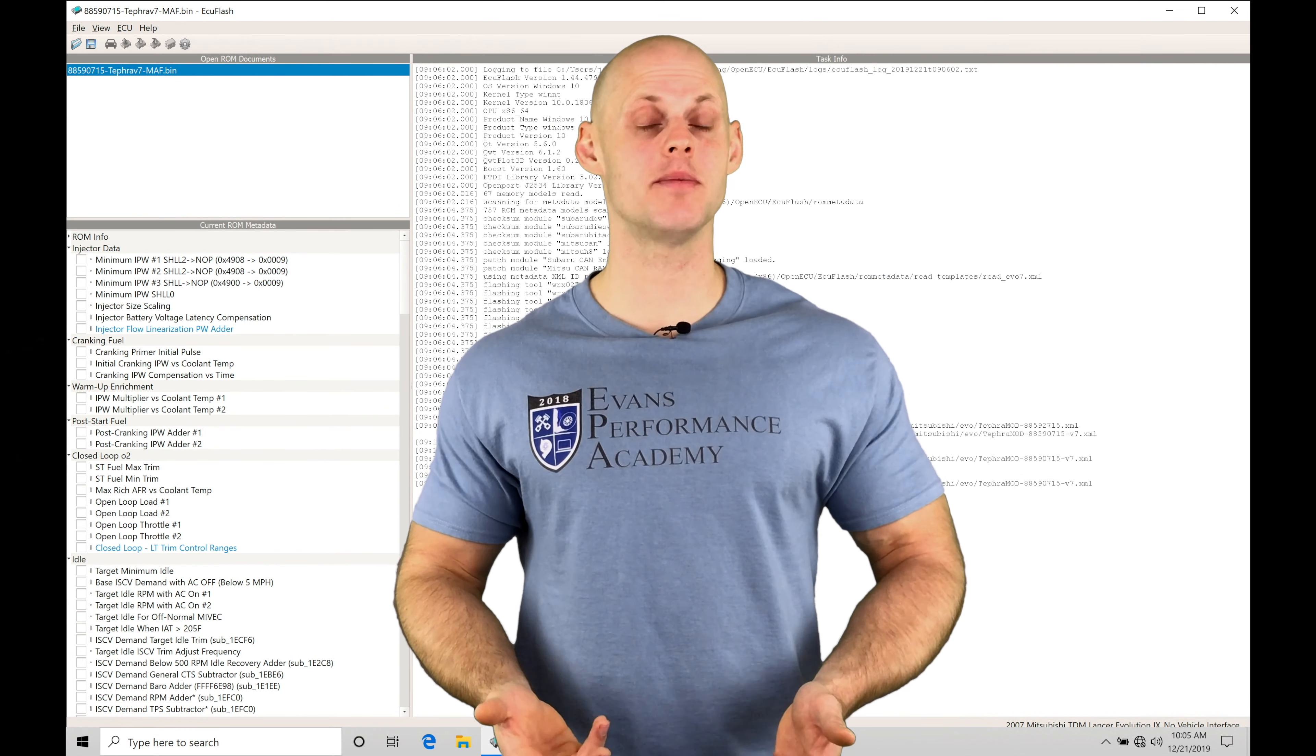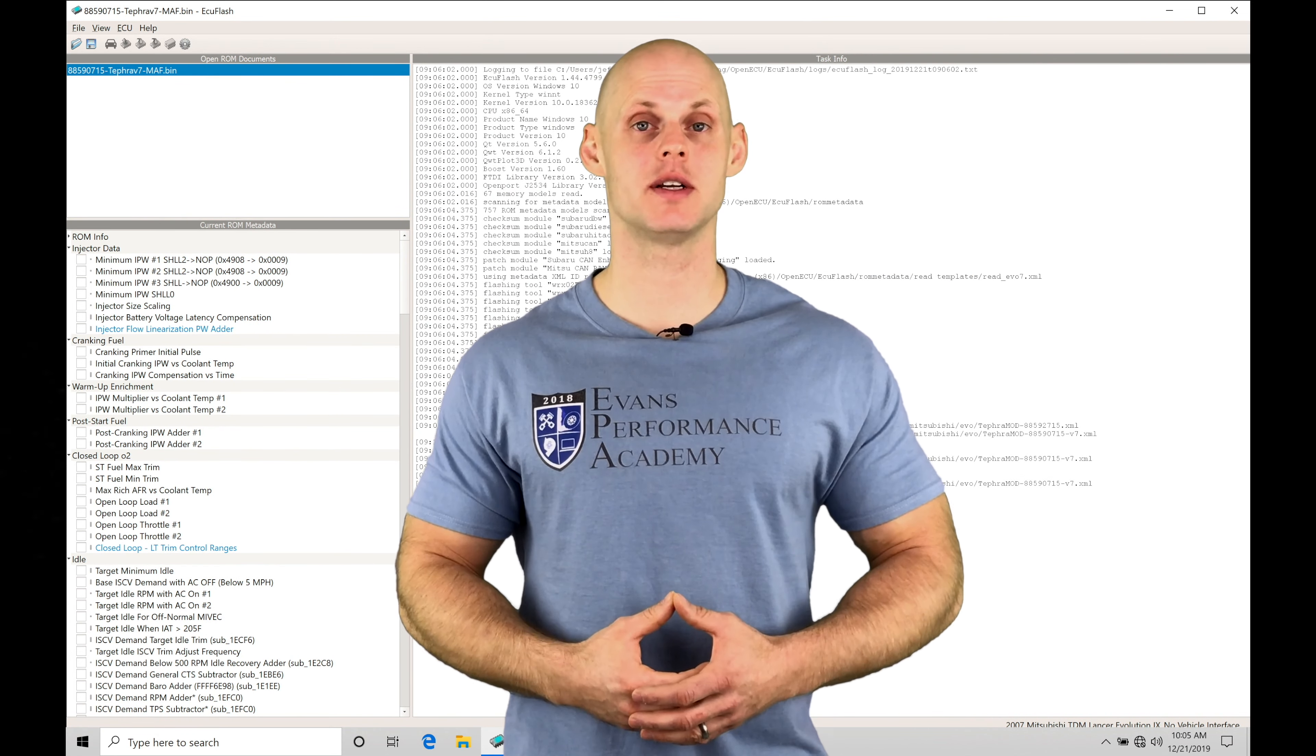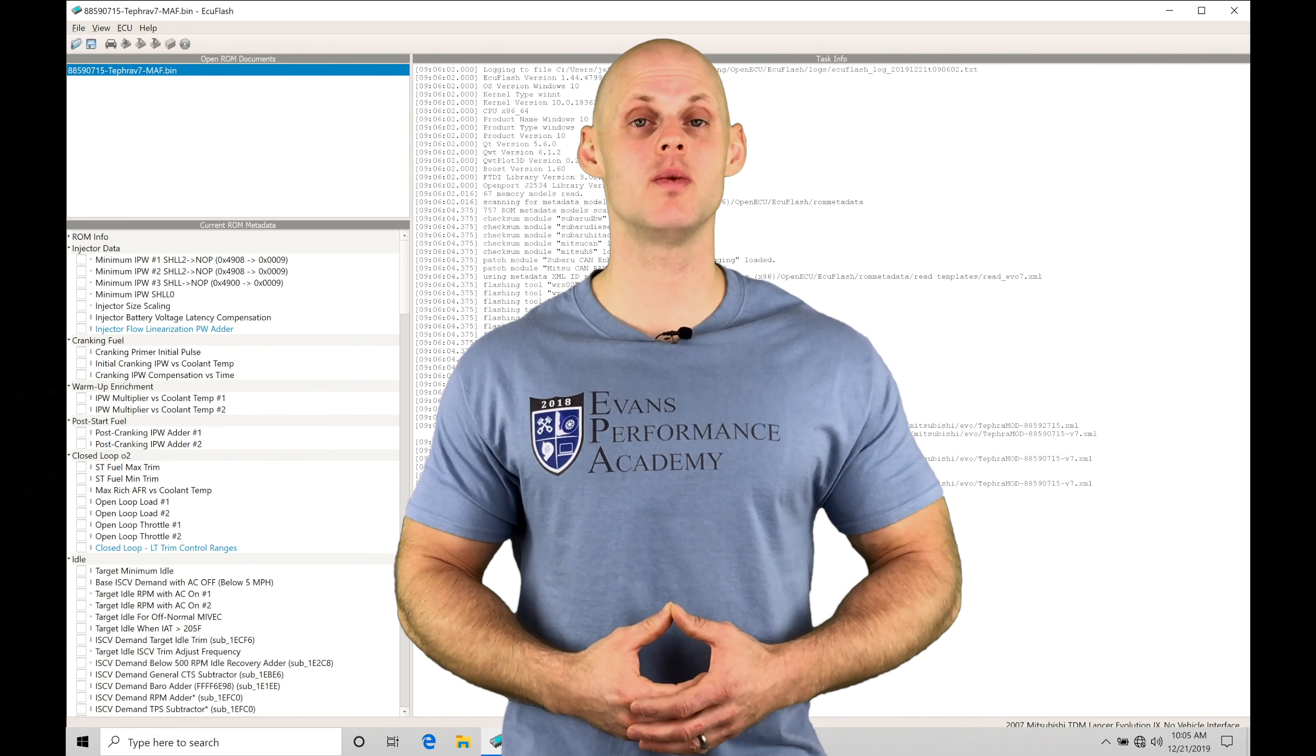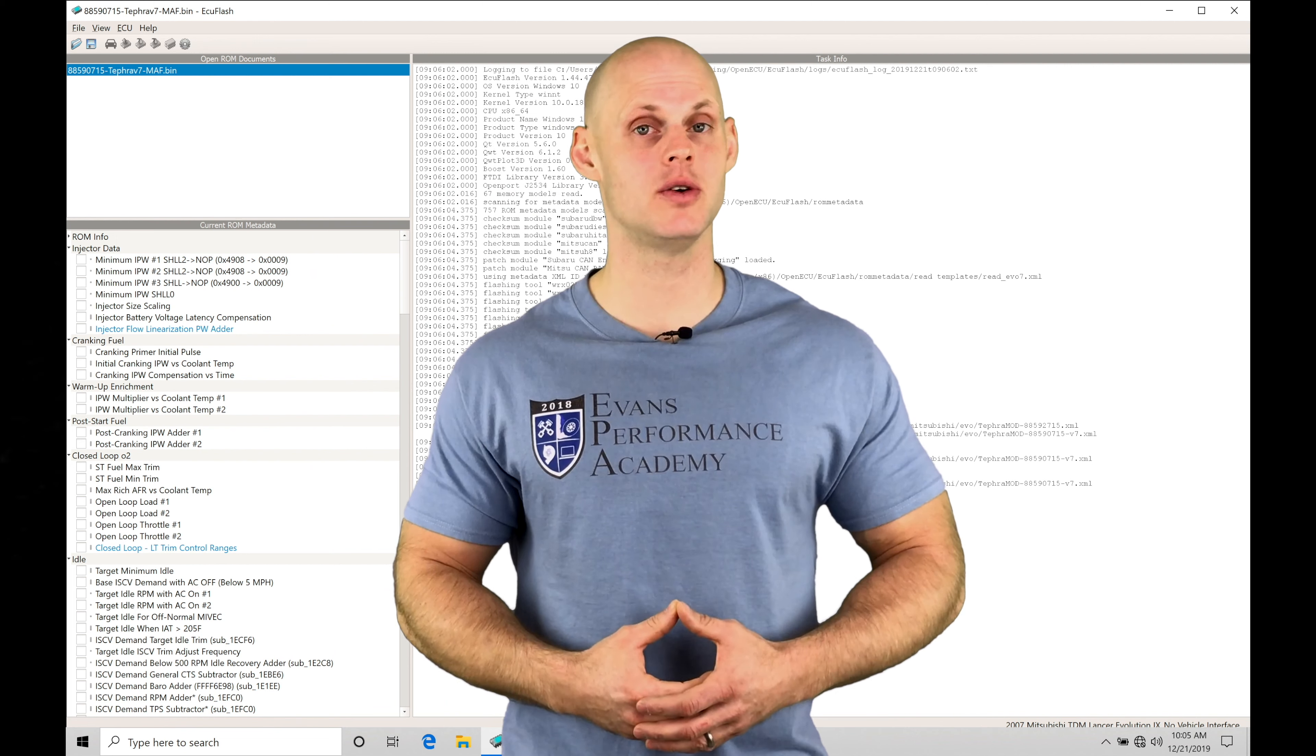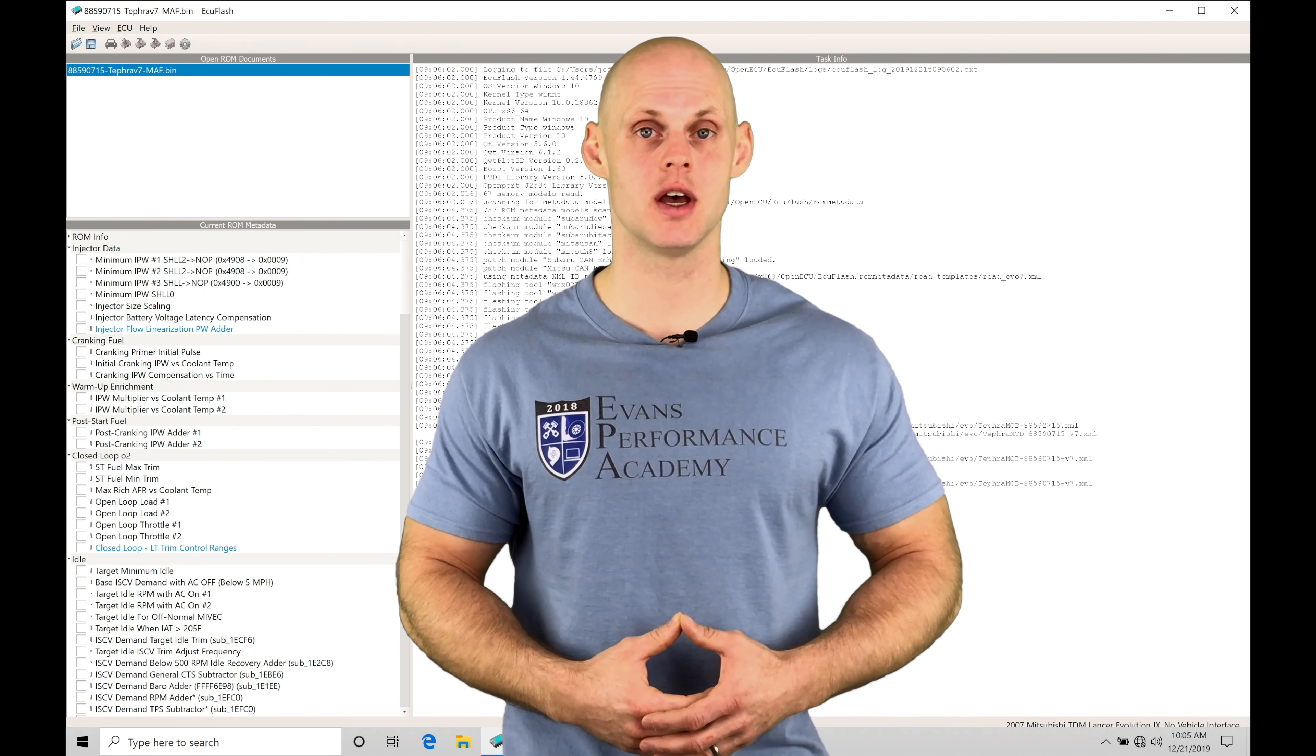Welcome to ECU Flash Training Part 15. In this video, we're going to take a look at working with our Myvec tuning on our EVO 9 applications.